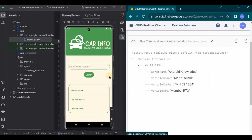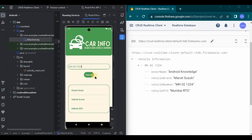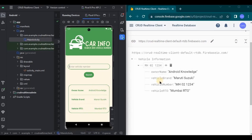I already have one data stored in the database, so I'll retrieve it. I'll write the exact vehicle number in the search box, then click the search button. And see — owner name, vehicle brand, and vehicle RTO are retrieved successfully. Great, right?